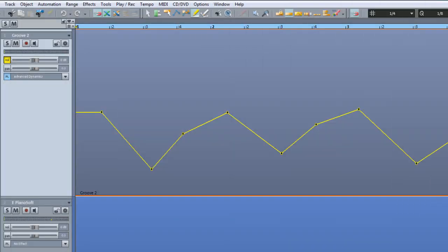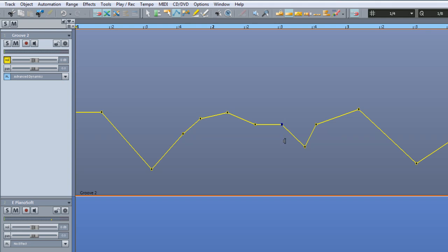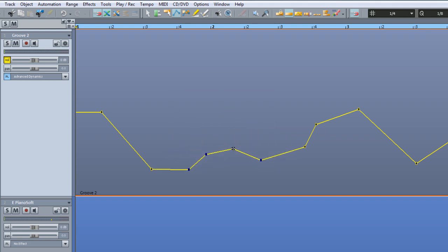A useful mouse mode for automation is Curve Move and Grab mode. If you position the cursor directly over the curve it will turn into a small finger; then left click to add an automation point and adjust accordingly. Positioning the cursor directly over an existing node changes the cursor to a cross, allowing you to drag it to a new position or delete the selected node. You can also use this mode to lasso select automation points and then move or delete them together.